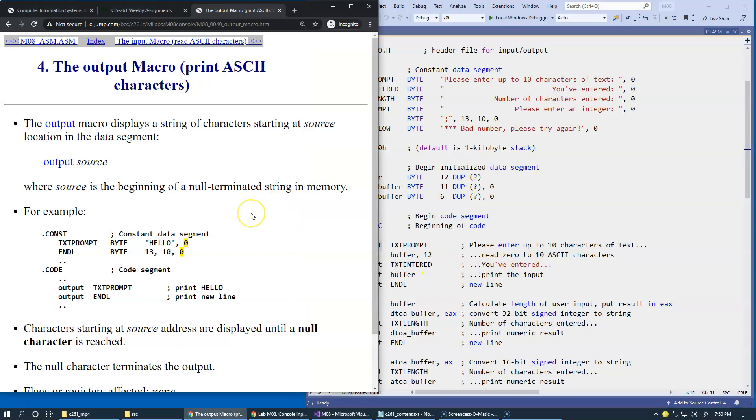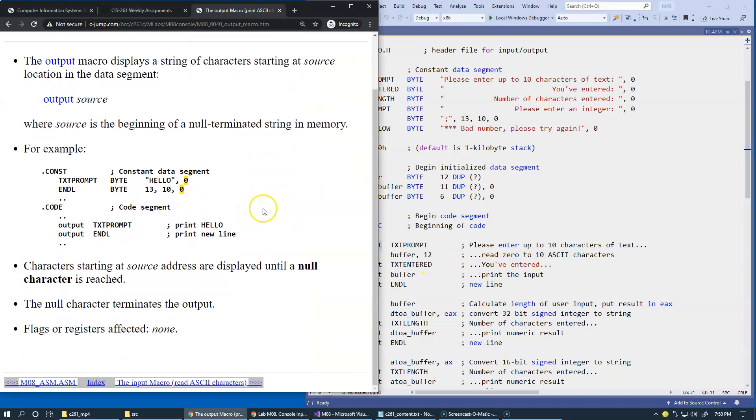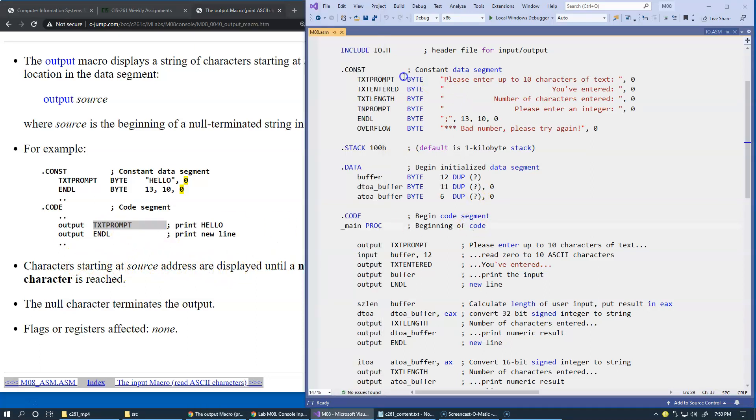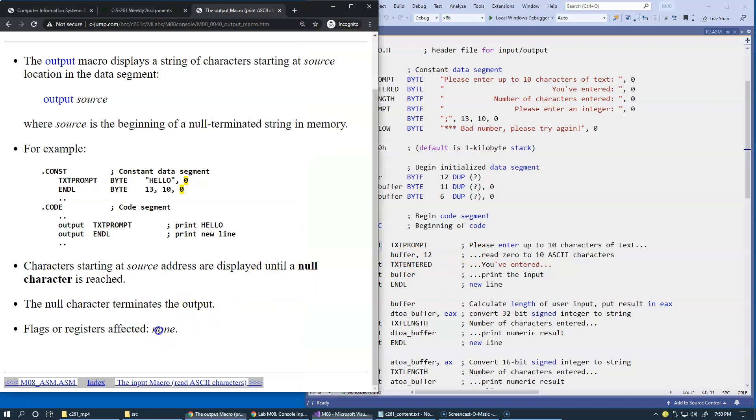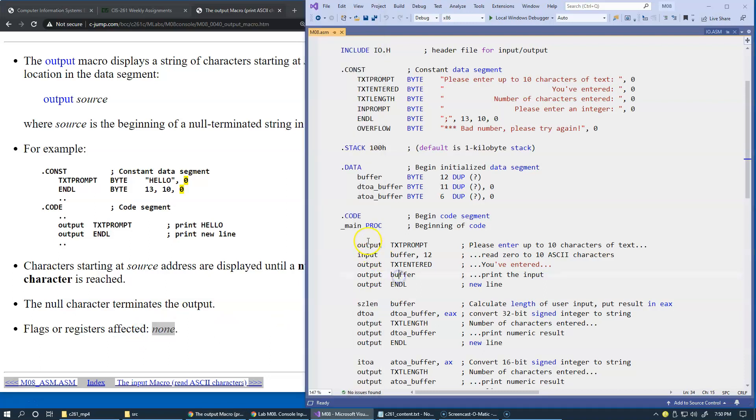There are basically the characters starting at the source address like this. In this example we have this prompt and we display this prompt using the output macro terminated by null, and the flags or registers affected are none. The output is not going to change any of your registers or any of your flag values.